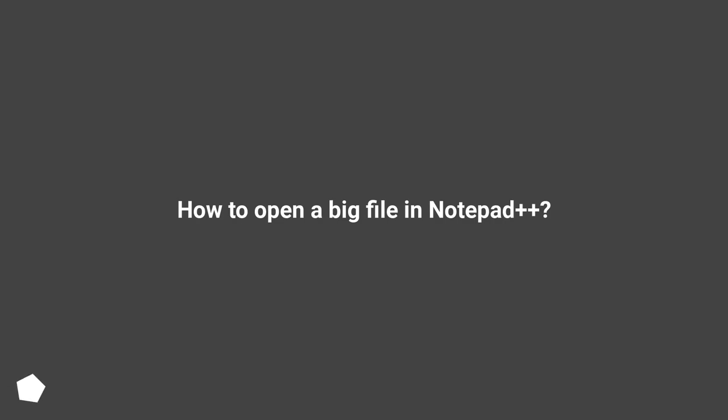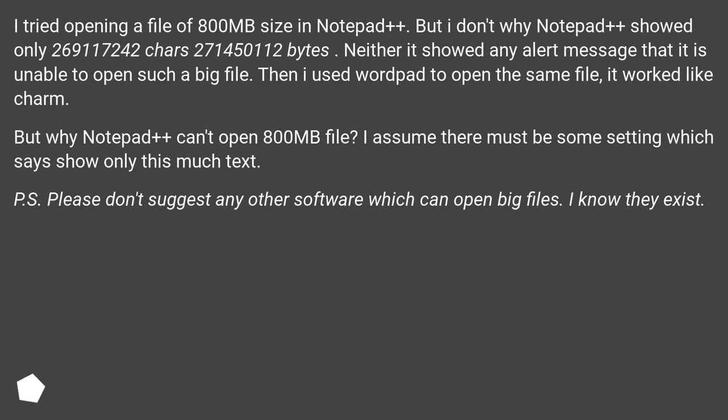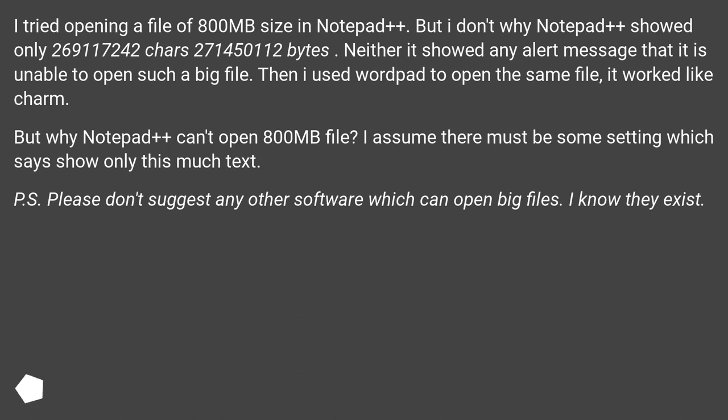How to open a big file in Notepad++? I tried opening a file of 800MB size in Notepad++. But I don't know why Notepad++ showed only 269,117,242 chars, 271,450,112 bytes. Neither did it show any alert message that it is unable to open such a big file.